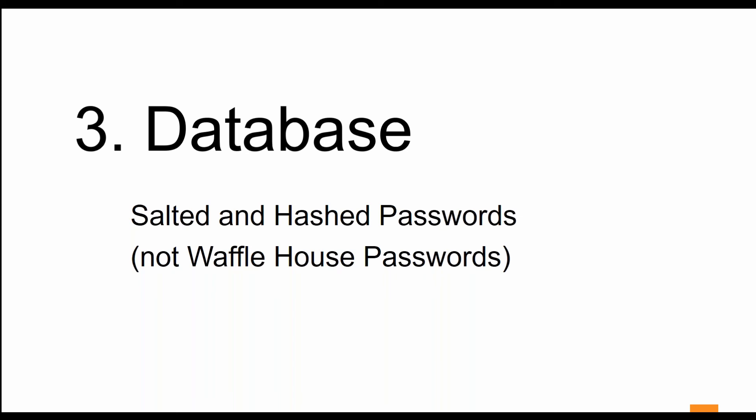When a password has been hashed, it means it has been turned into a scrambled representation of itself. A user's password is taken and using a key known to the site, the hashed value is derived from a combination of both password and the key using a set algorithm.